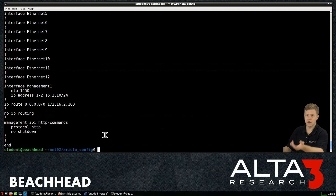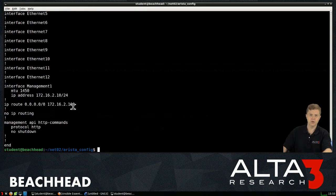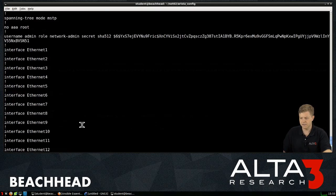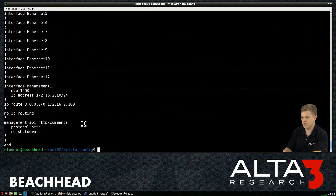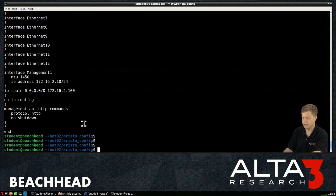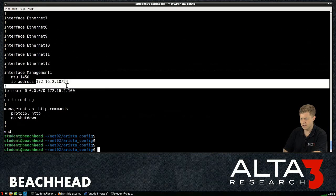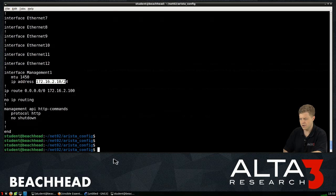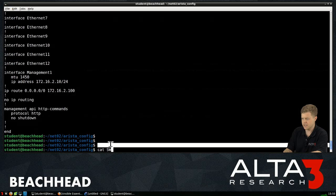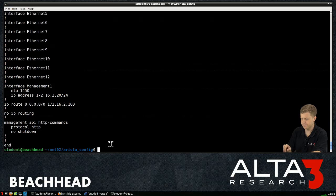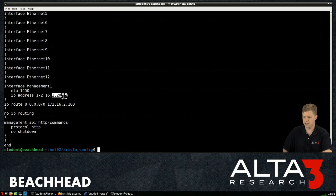So let's cat out SW1. Wow. There you go. There's the running config from that switch, just like there's his IP address, right? Just like if I cat out SW2. Different IP address, different config.